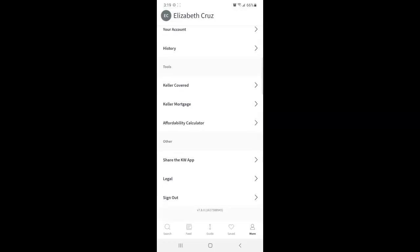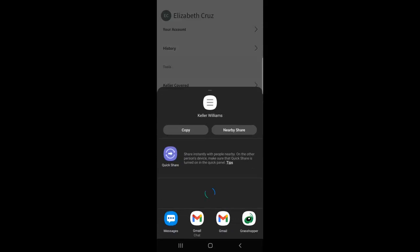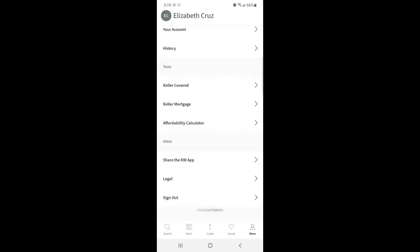And then down towards the bottom, here's where you can share this app with someone else. Via different programs on your phone, like text, email, chat. And then of course the legal disclosures and sign out.